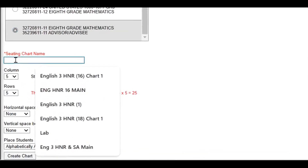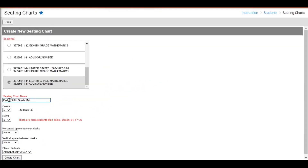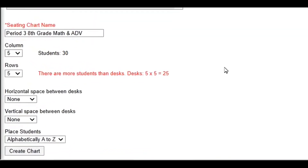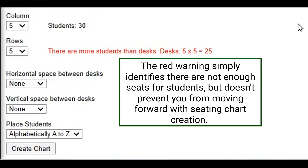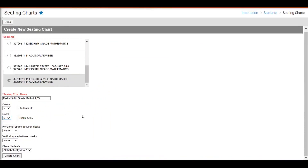We will name this seating chart 'Period 3 8th Grade Math and ADV.' Scrolling further down, we will see the option for setting the columns and rows. If there are not enough seats for the number of students, you will see red text that says there are more students than desks. In this case, we will expand the rows to 6 so there are enough rows and columns for our seating chart.